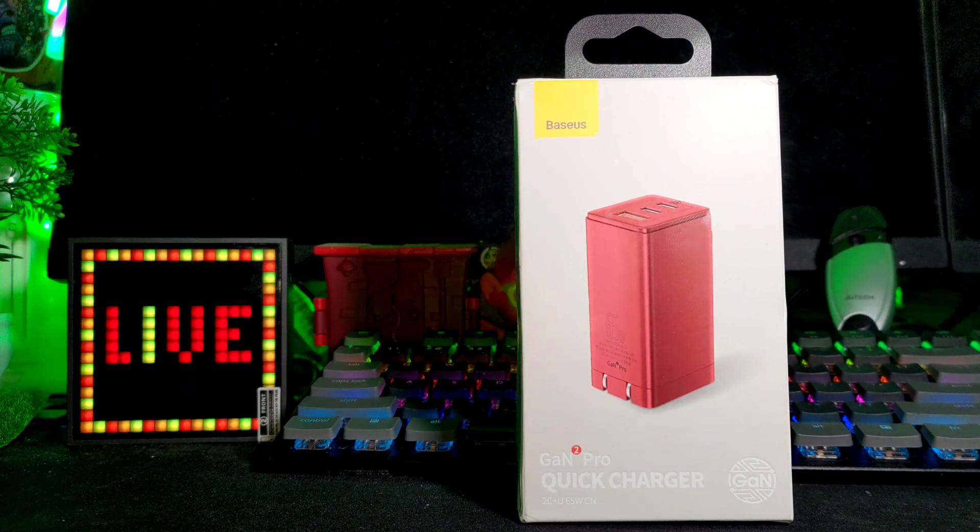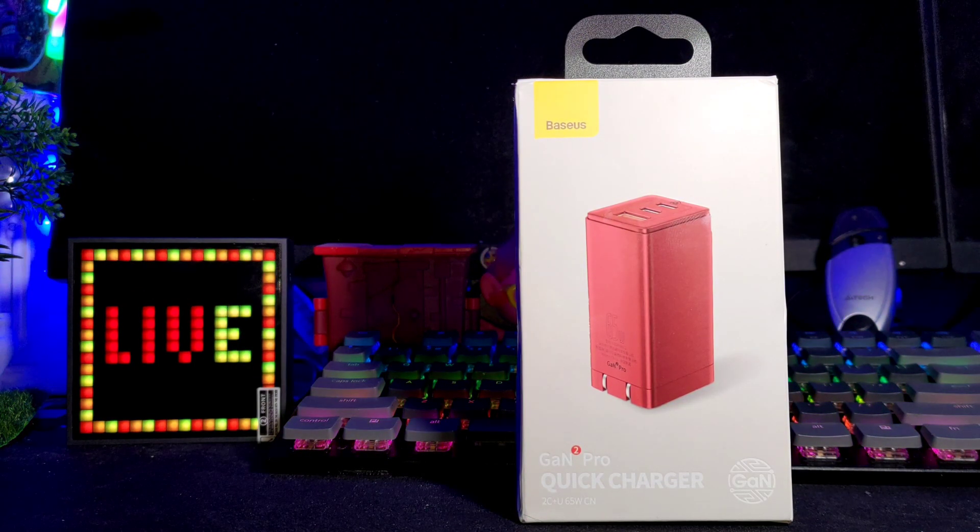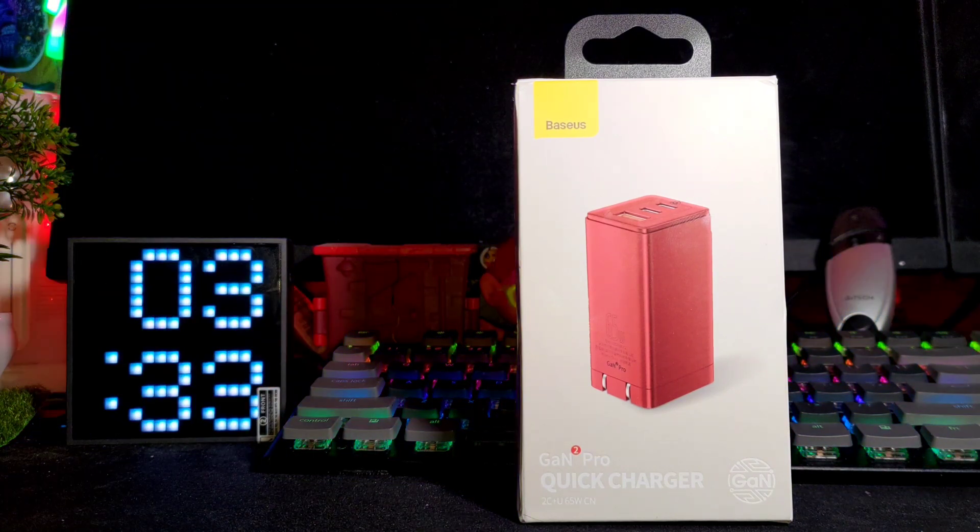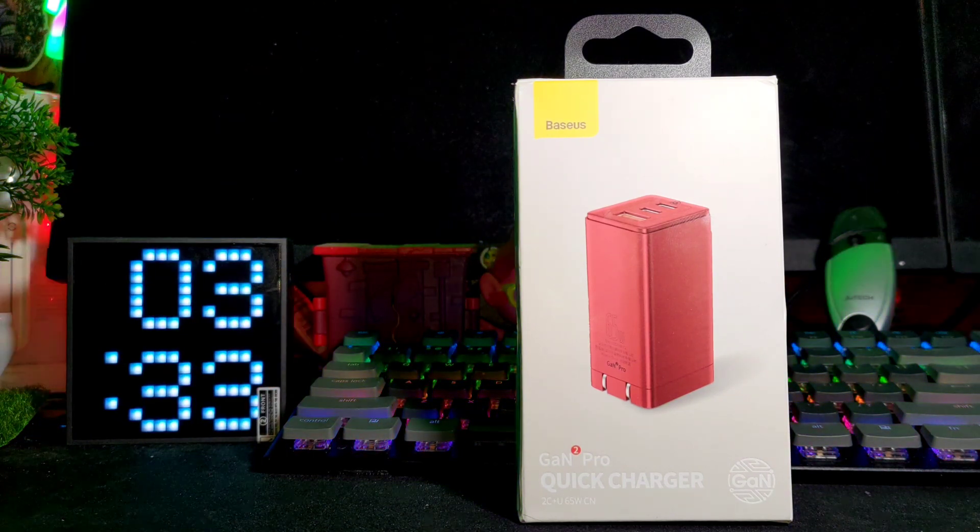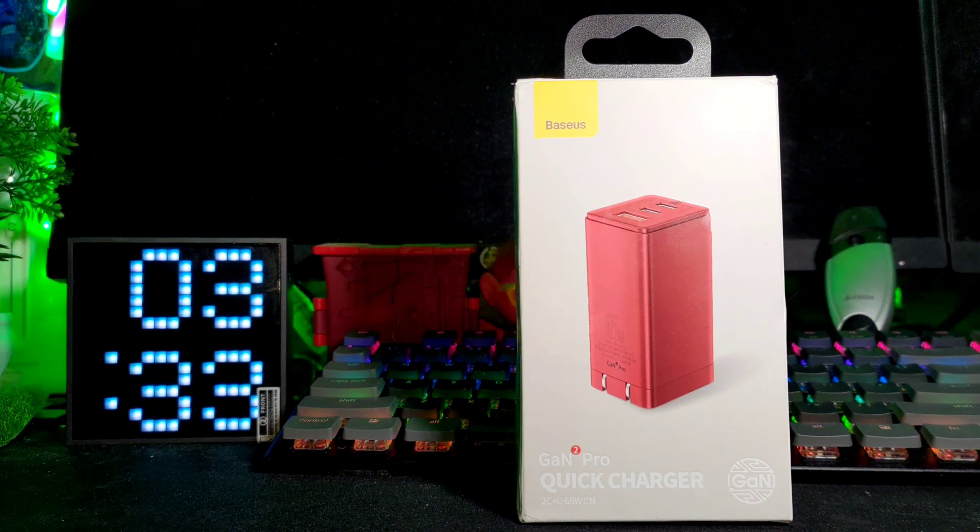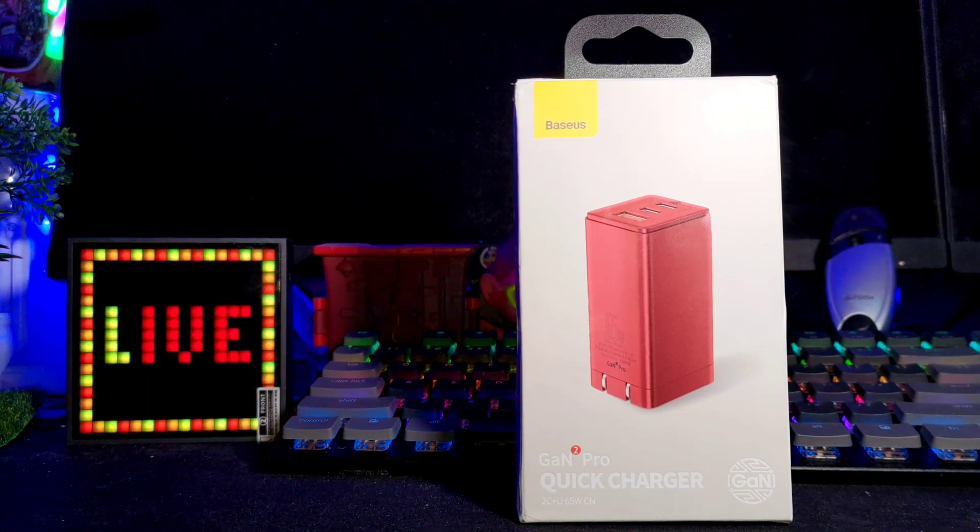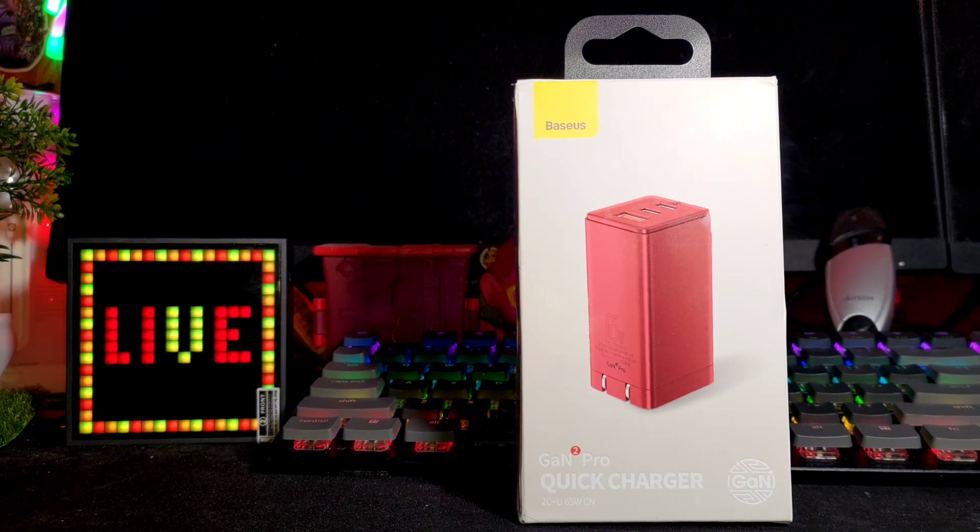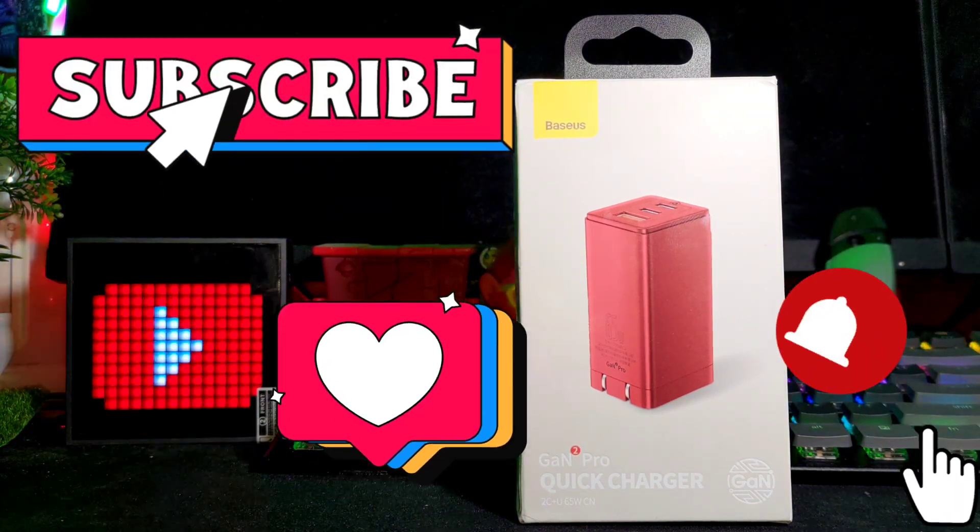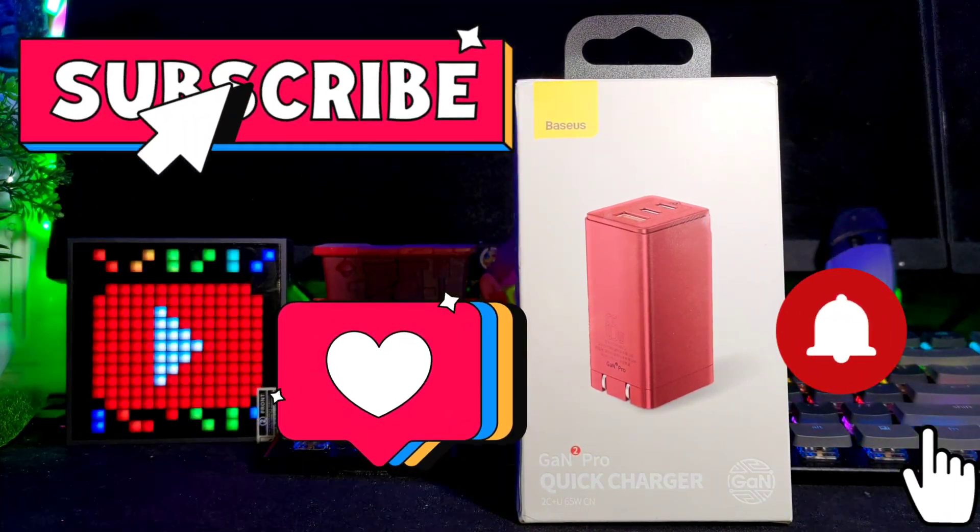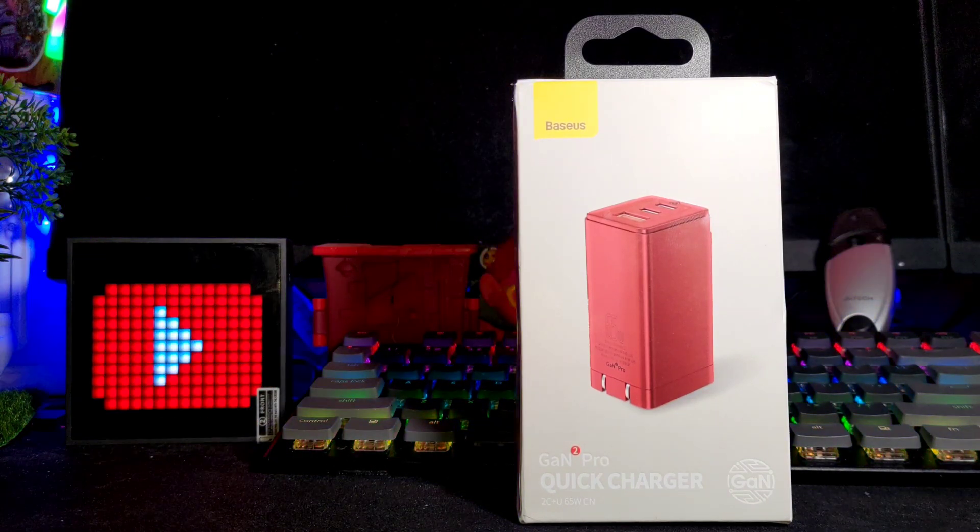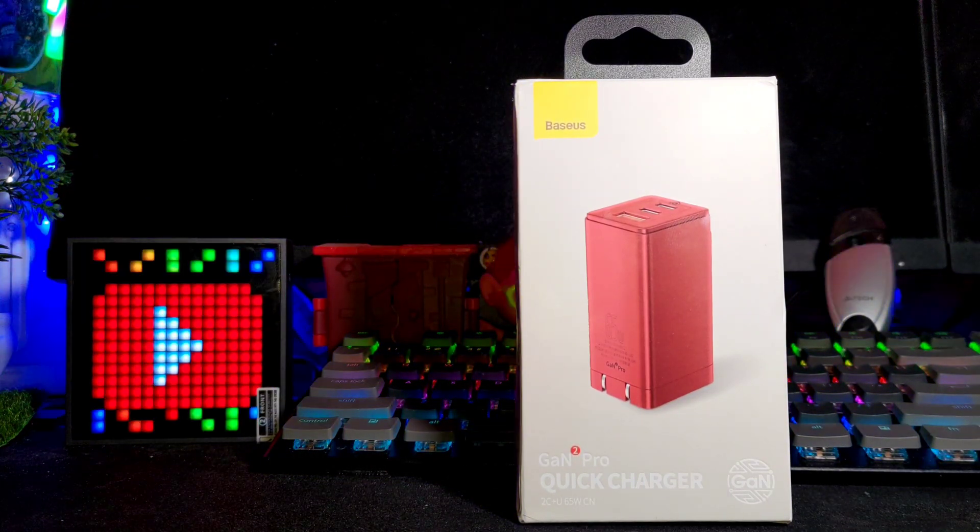Welcome back again to my channel, this is Simon again and yes for today's video we have another unboxing of this product from Baseus. Again, if you're not yet subscribed to my channel, you can hit on the bell icon to subscribe now for more videos like this, like tech unboxing, food reviews, mukbangs and many more.